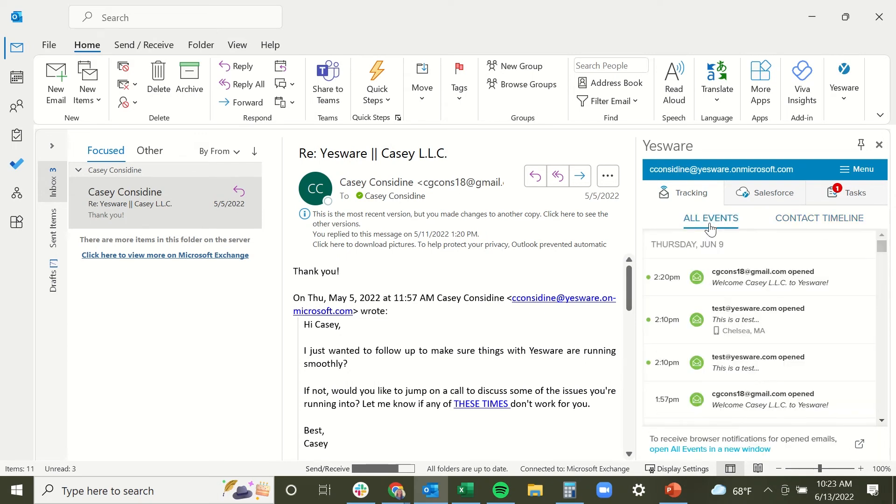But if you're just interested in seeing the most recent event notifications, you can stay in the all events tab.